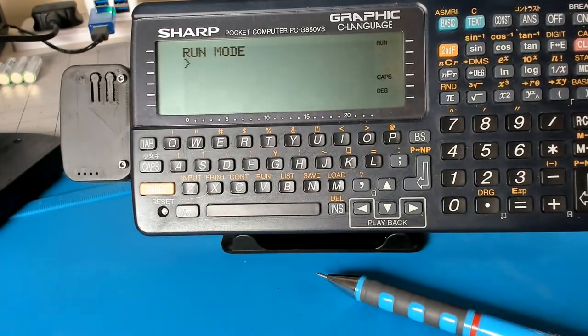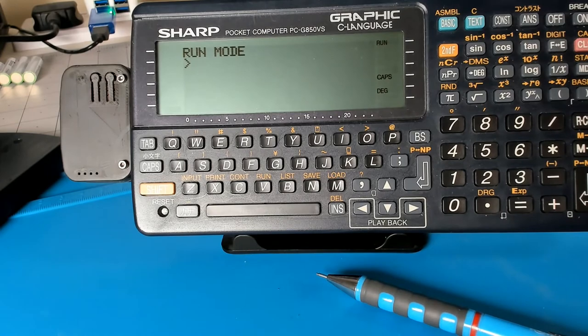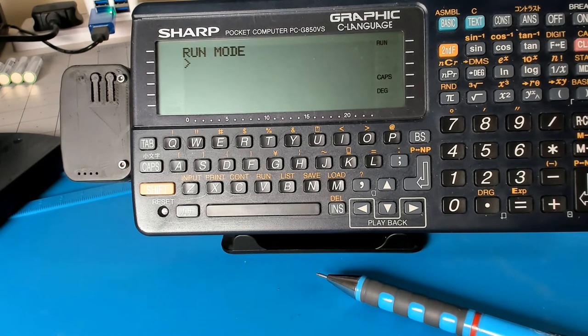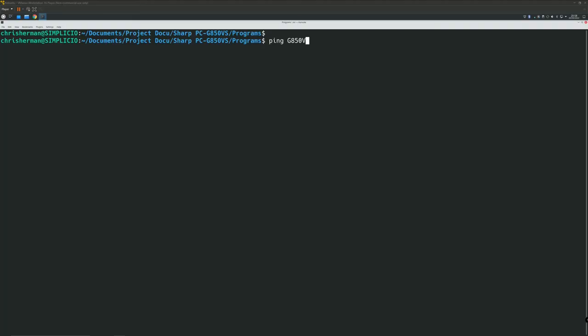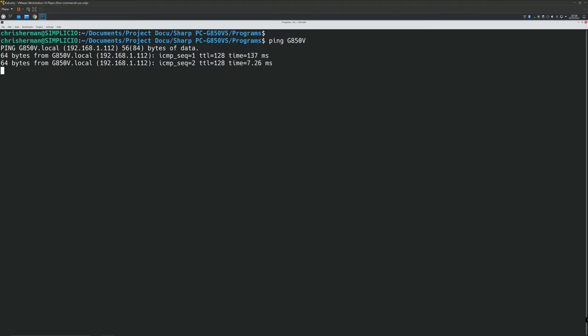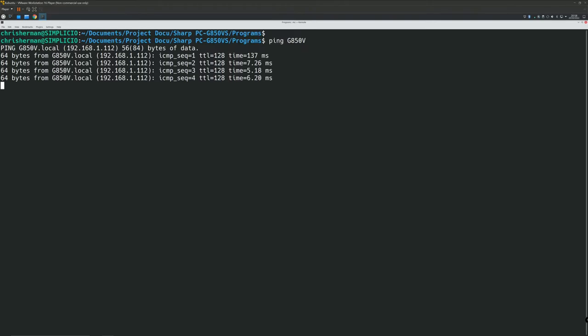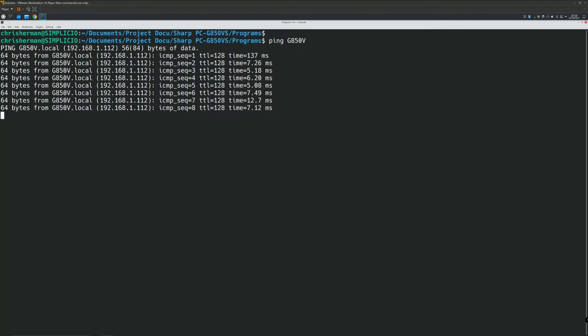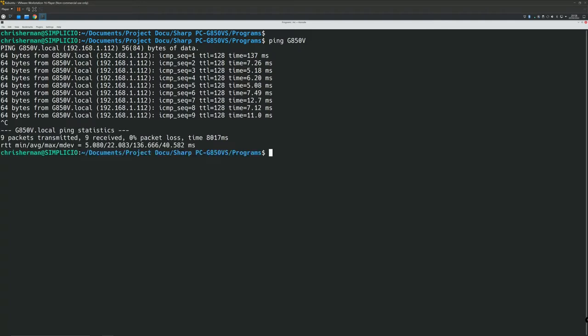So let me switch over to the other camera to show you. So hopefully that works. So I'm doing this in Linux. It's Kubuntu because it makes it a bit easier to connect to the device. You can connect via Netcat.